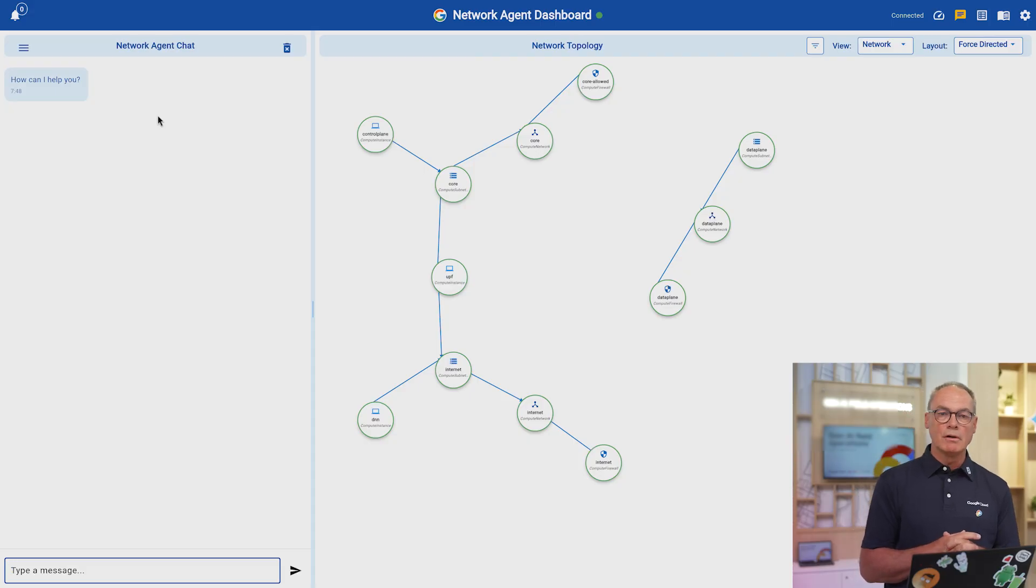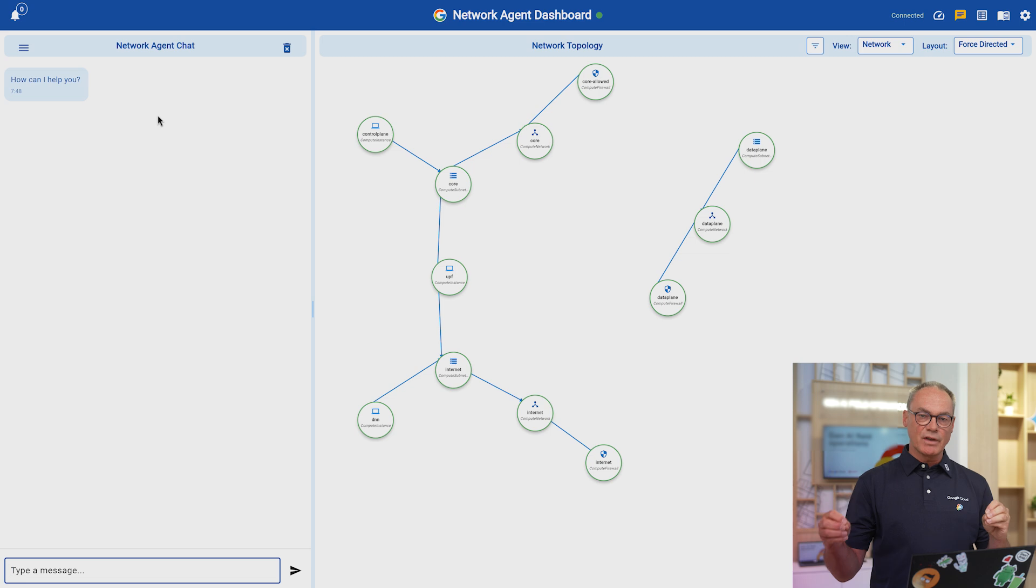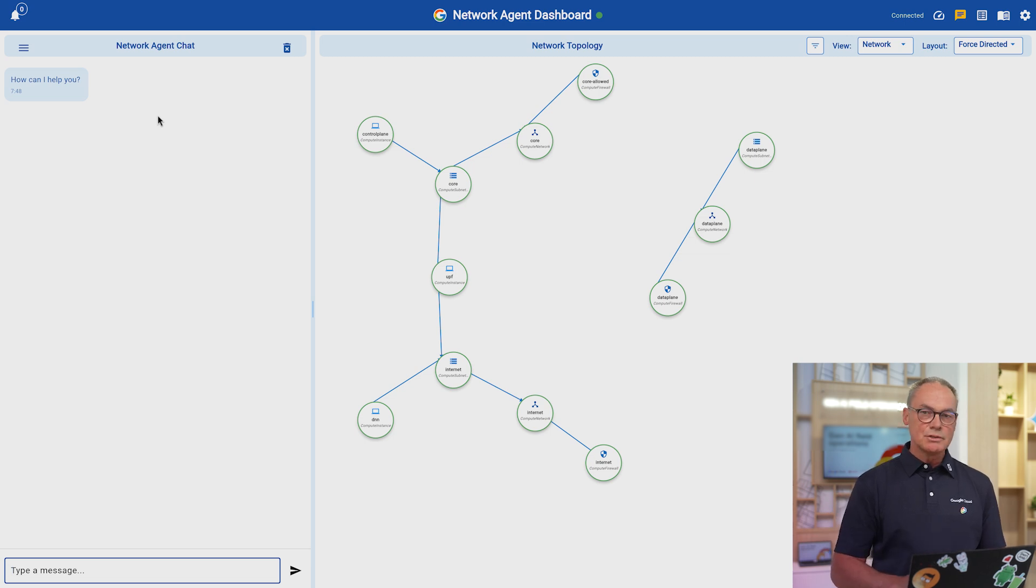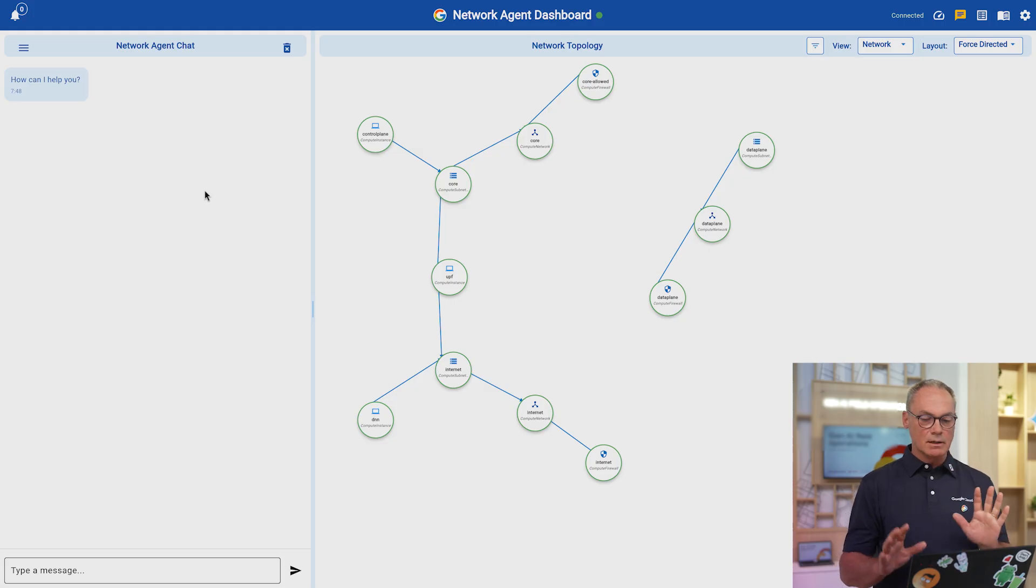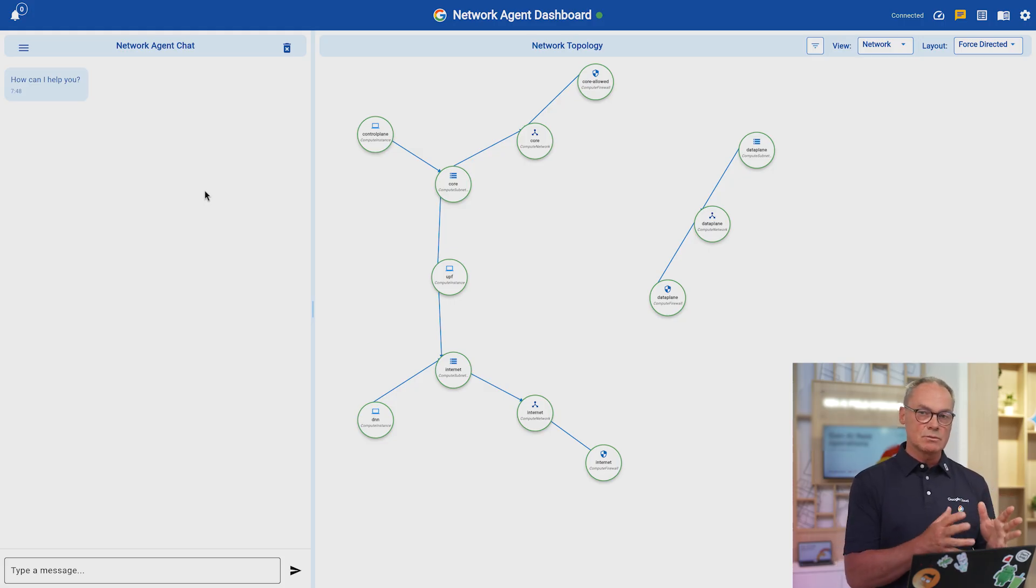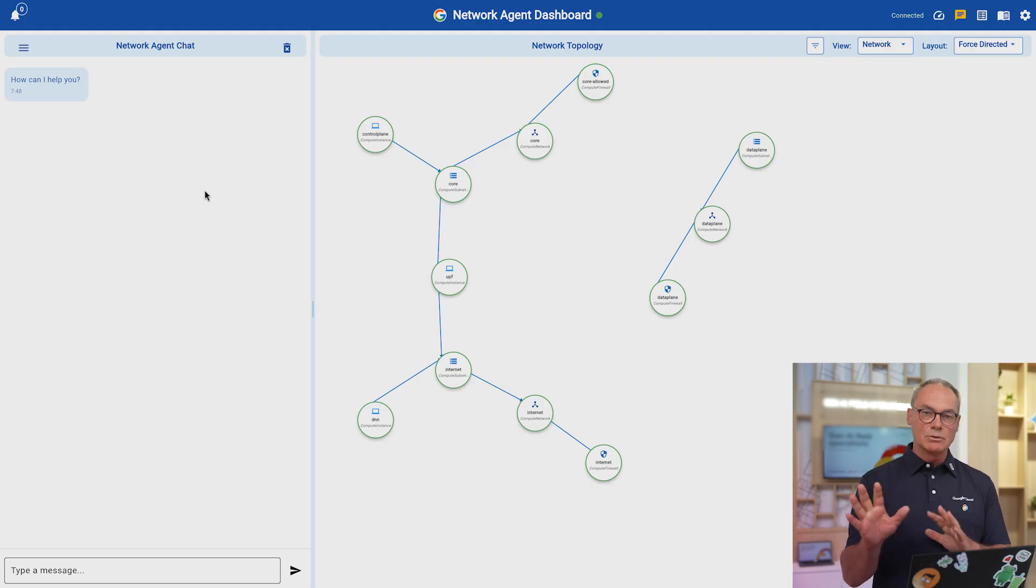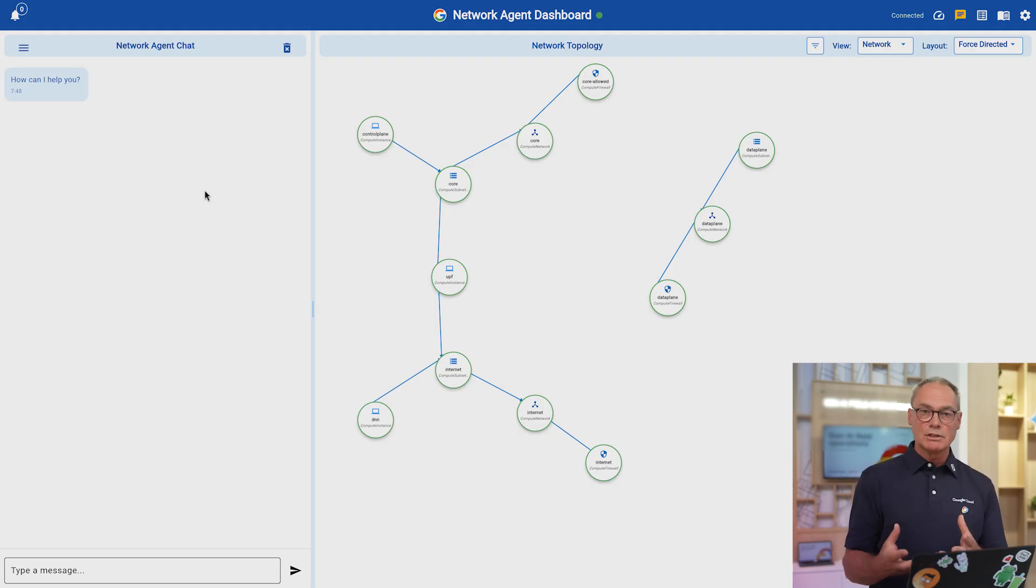So the idea here is to show you a number of agents that will help you in each of these phases. So without further ado, let's go into the demo. I'm going to show you this UI here that you see. On the left-hand side, you have where you can chat with the agents, and on the right-hand side, you can see a real-time view of the topology of your network.